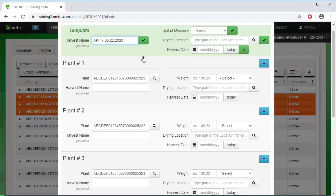Click on the Apply checkbox to have the harvest name populated for the three plants. Now the harvest name is entered for the subsequent plants.